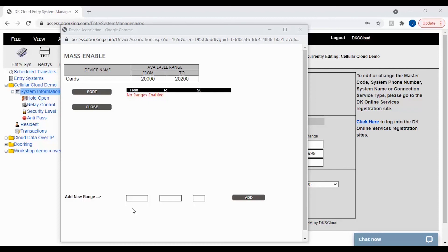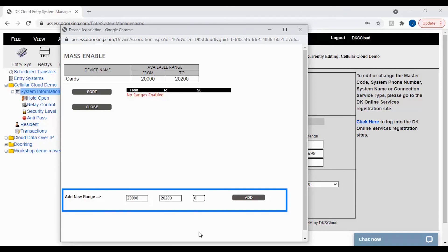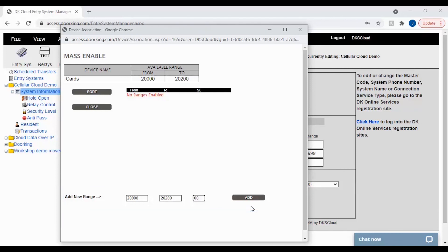Adding a range is easy. Here at the bottom you will put your starting device, then ending device, and the last box will be your security level. I recommend keeping the security level for mass enable devices set to zero zero until the device is assigned. Once your boxes are filled out, click add.